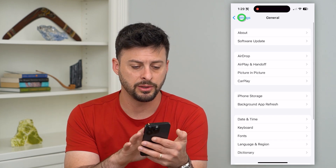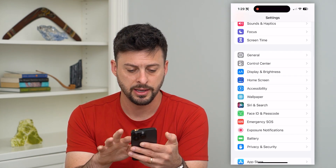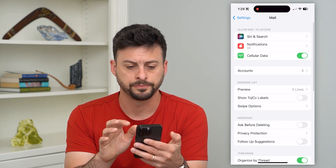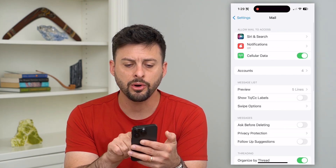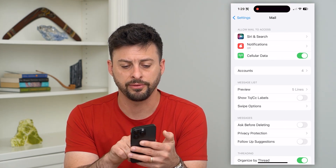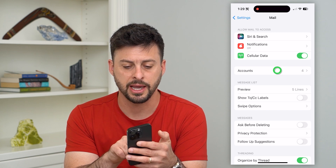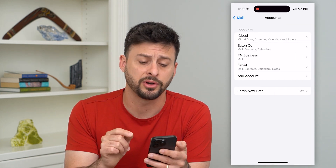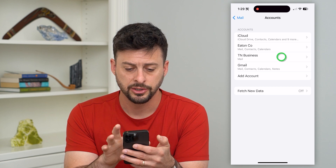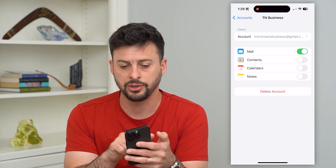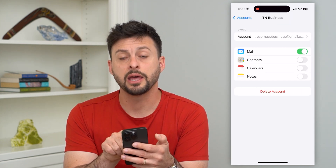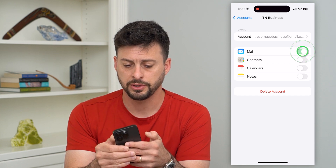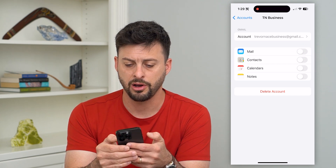The second thing we'll do is go back and scroll down to Mail. Tap on Accounts midway down, and you can see a few different accounts listed. Go into one of these accounts — you can see that mail is currently turned on.